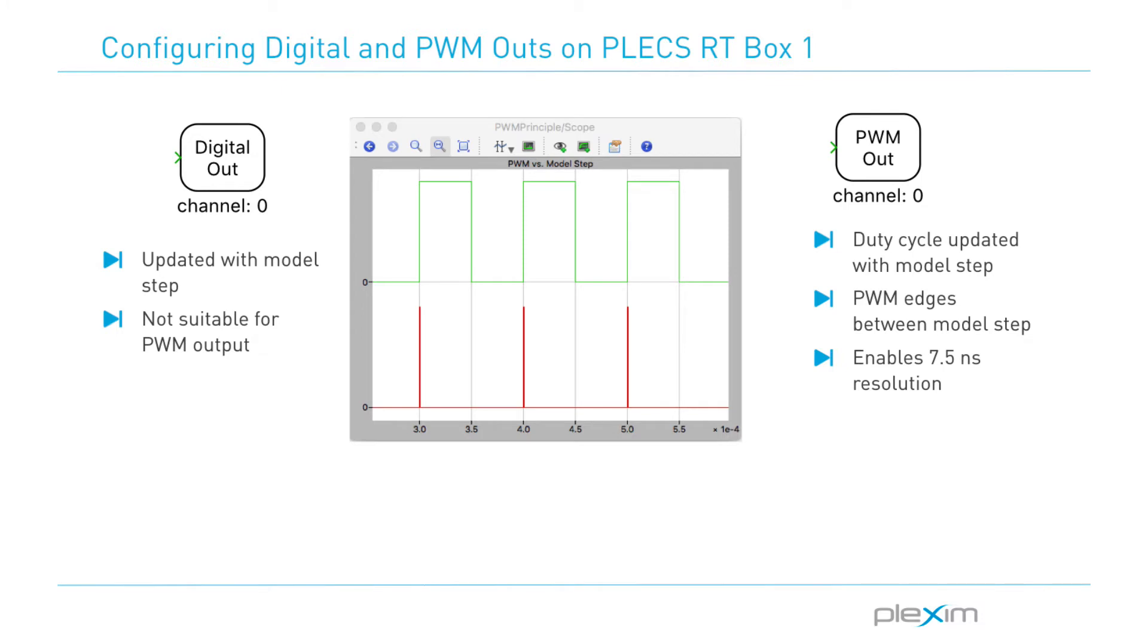The RT box target support library includes two different classes of digital output signals. The digital out component represents general purpose outputs that are updated once per model time step. This component is not suitable to generate PWM signals as their time resolution is limited to the discretization time of the model.